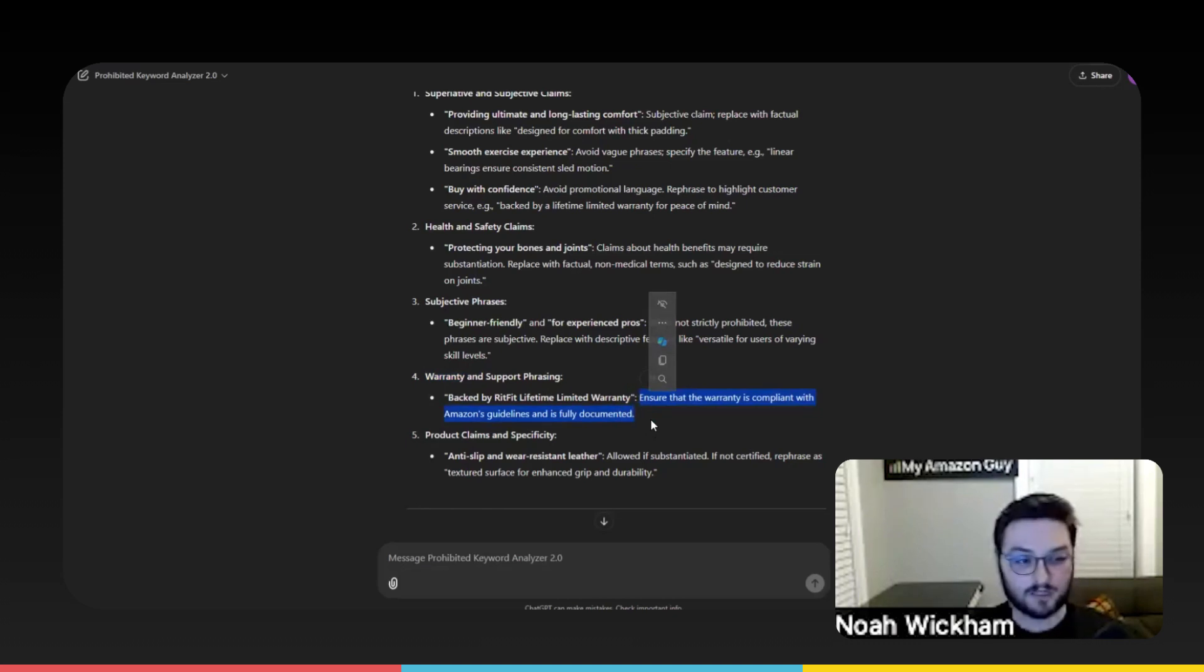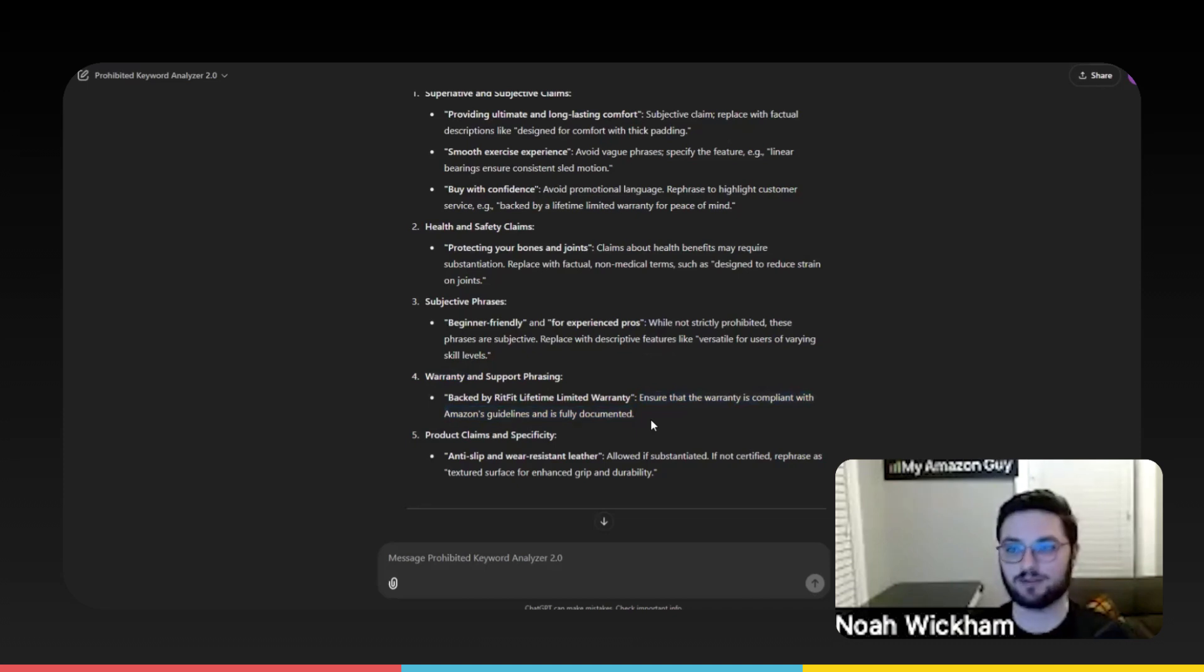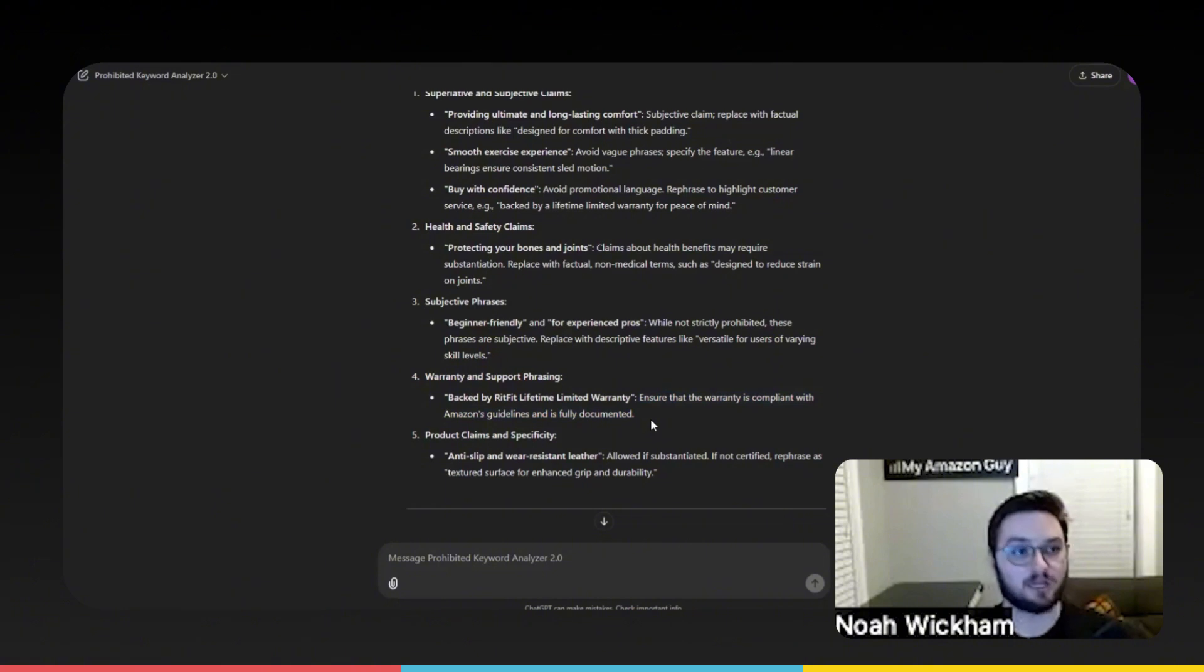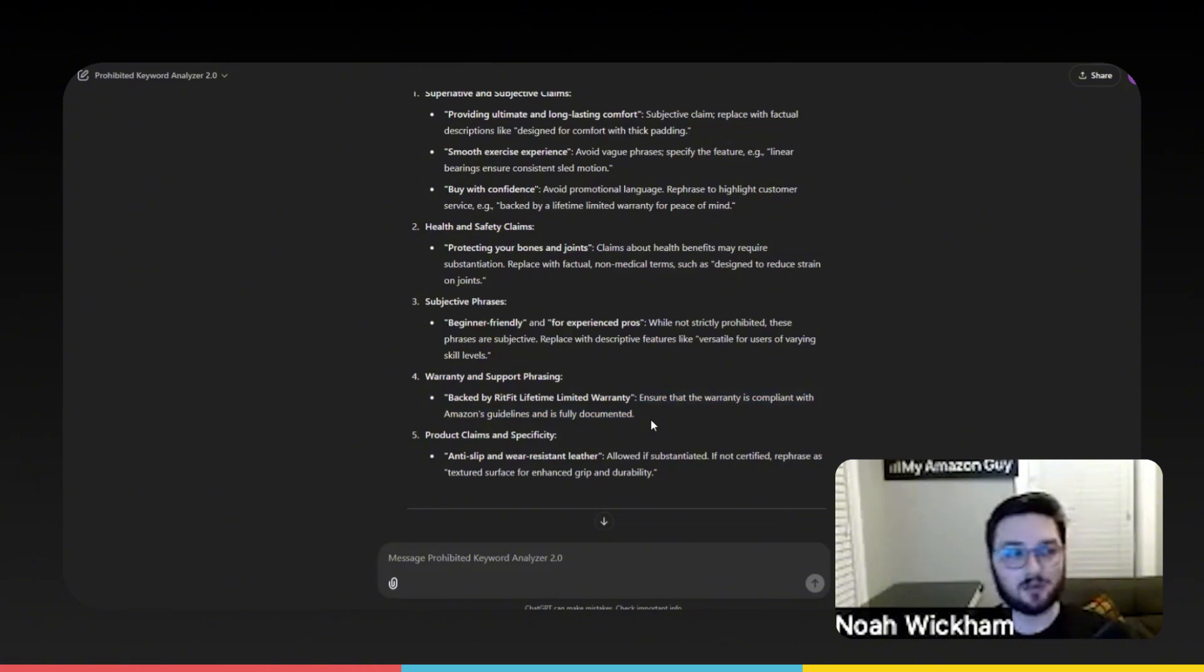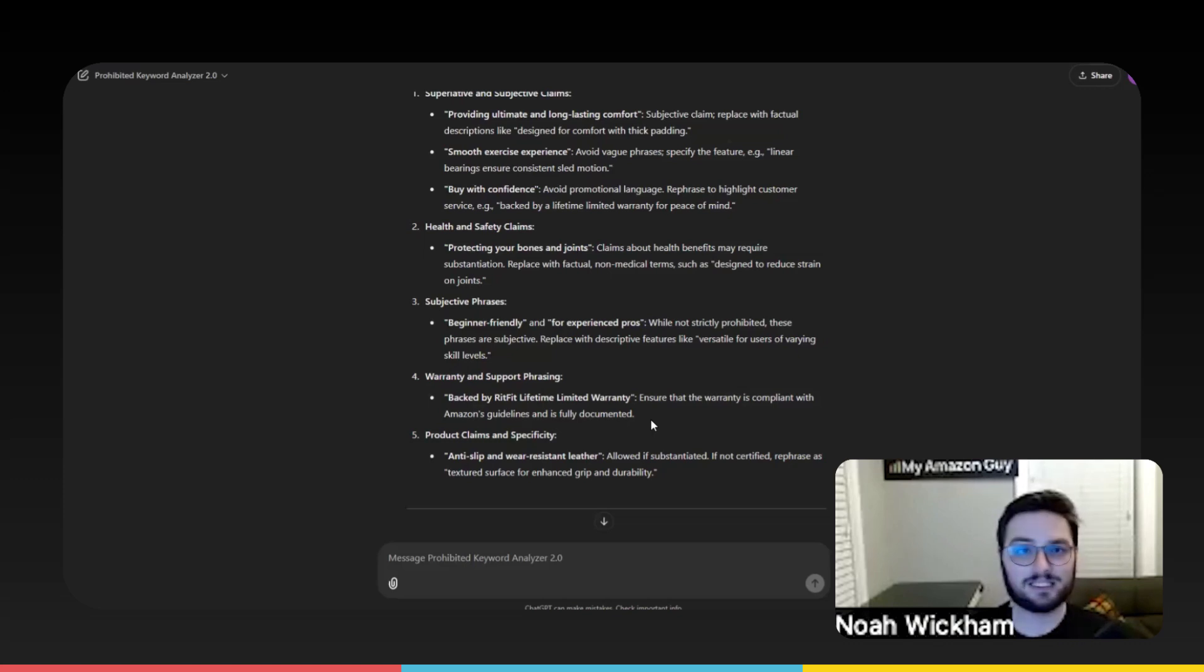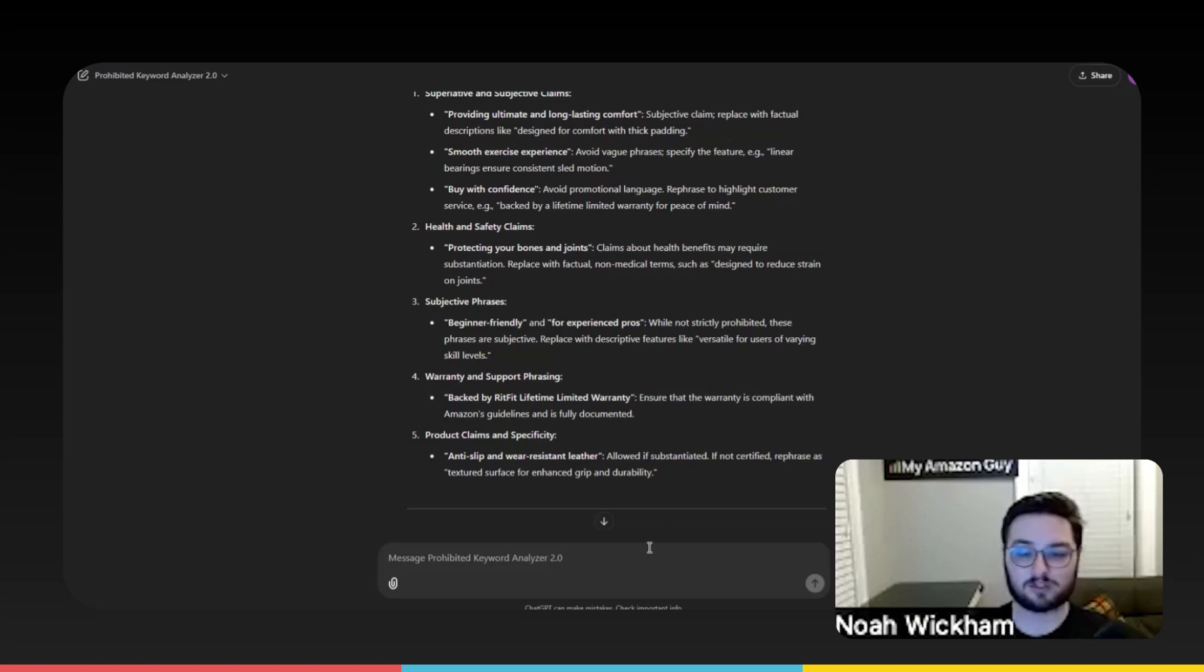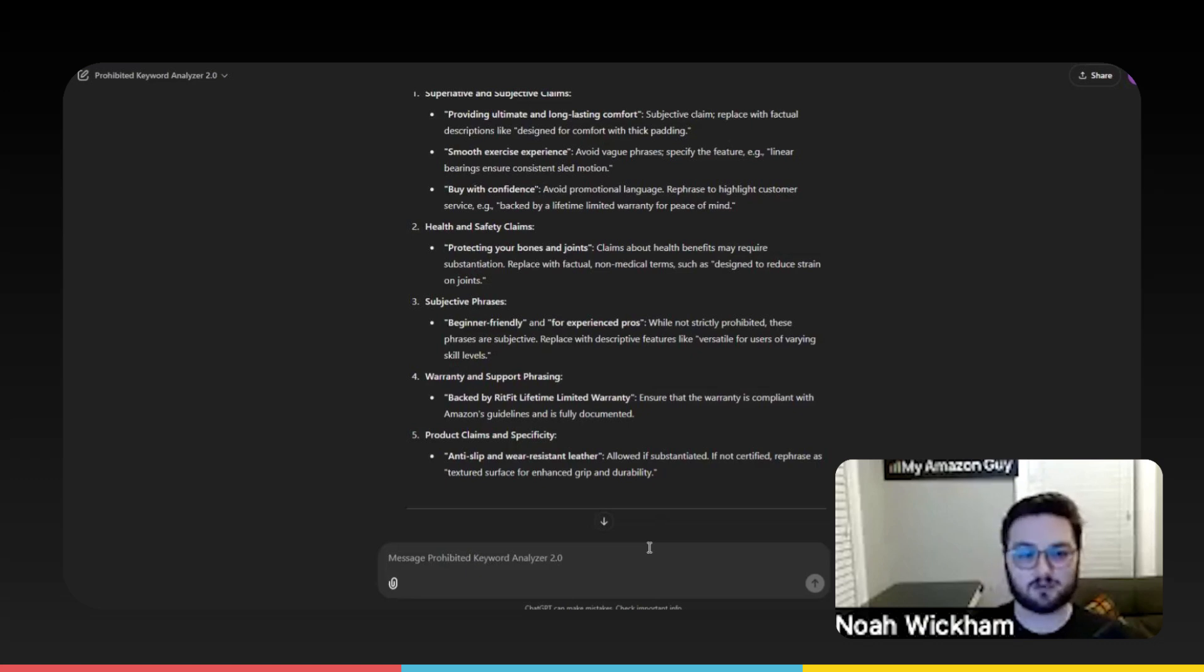So this is a tool that we are using every single day, multiple times a day here at my Amazon guy, something that I'd be more than happy to kind of push out there to everyone else to use. It is really, really useful. If you have your own list of prohibited keywords, especially if you're a brand owner of some kind, let's say you work within supplements, or you work within an area that is specific to a niche. So we work with a lot of clients who sell things like bandages, medical products of some kind. This is something that's super important to have to make sure that you're never actually going in any form of prohibited terms whatsoever.